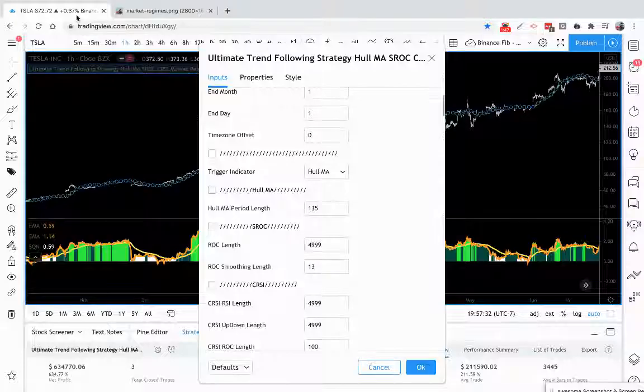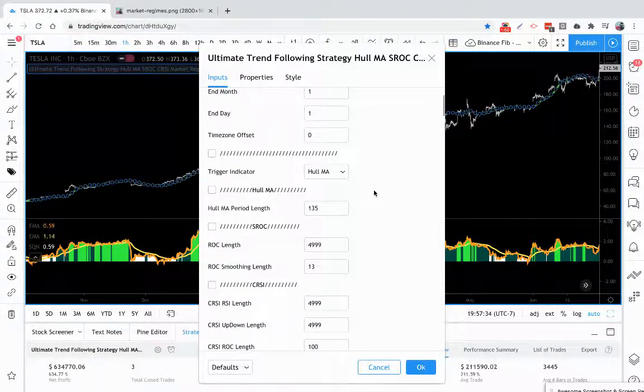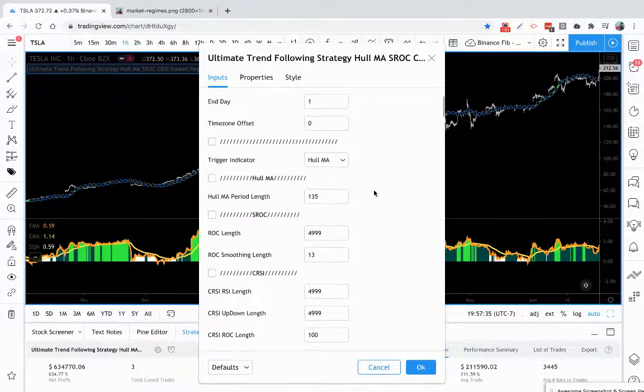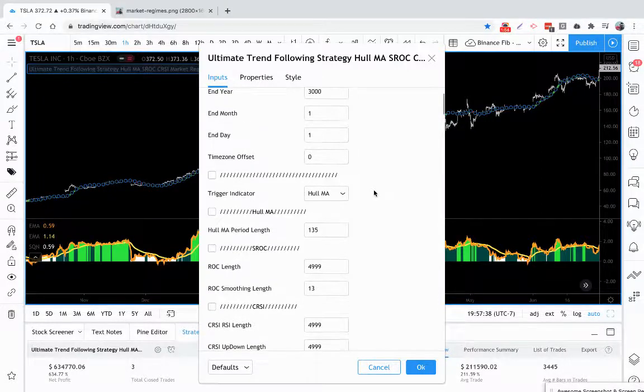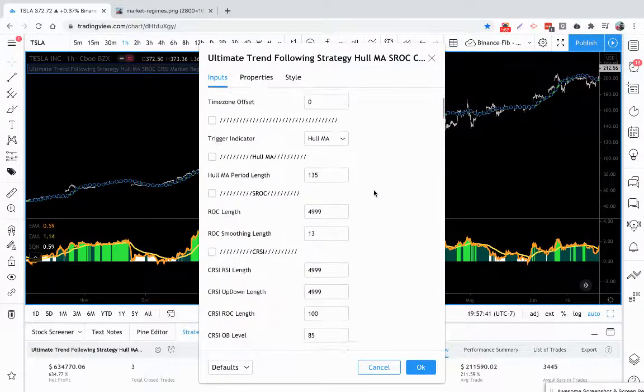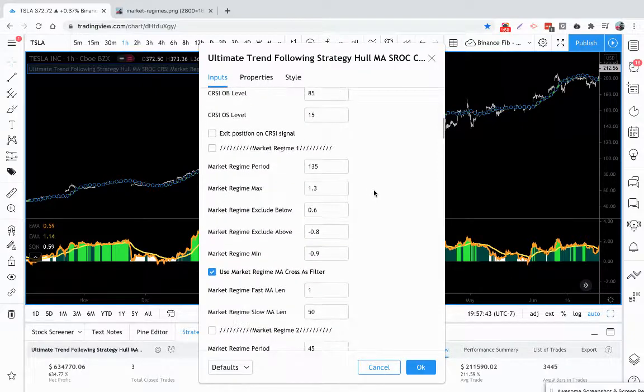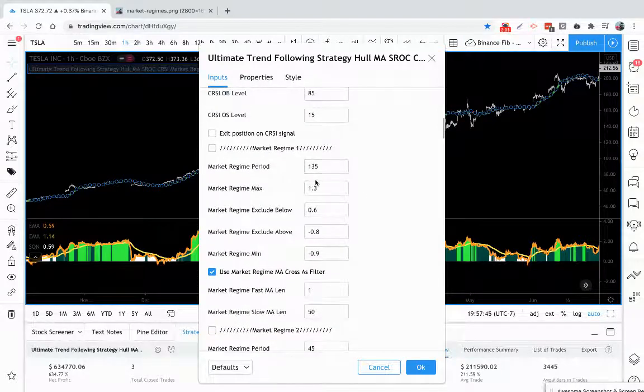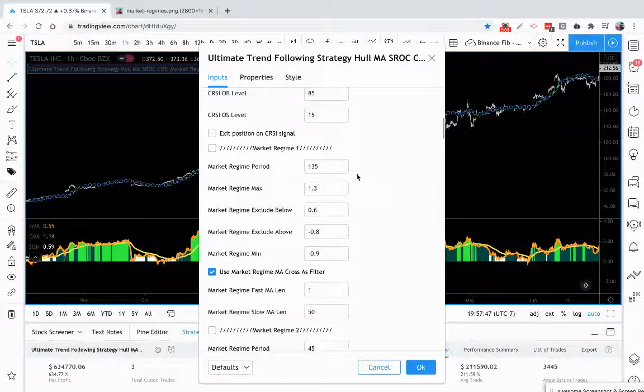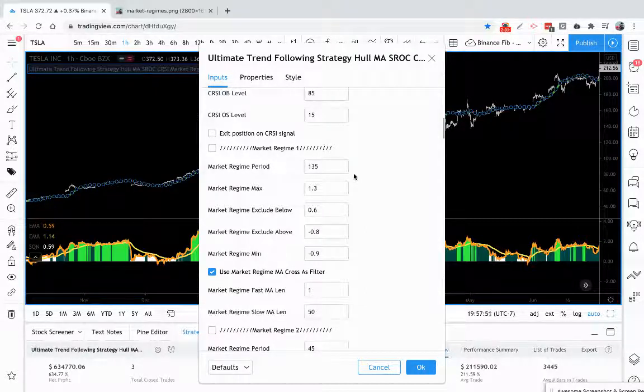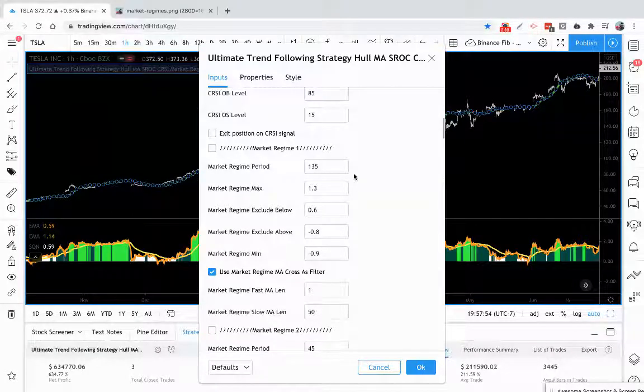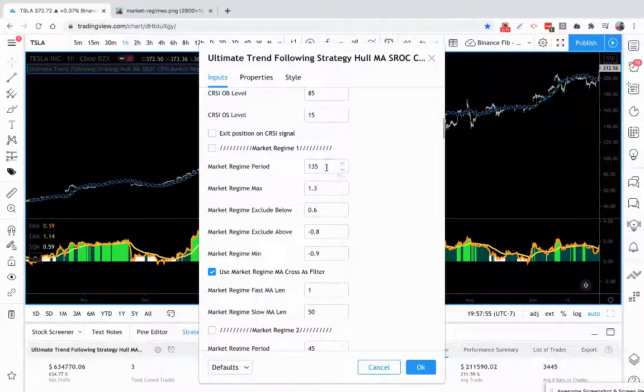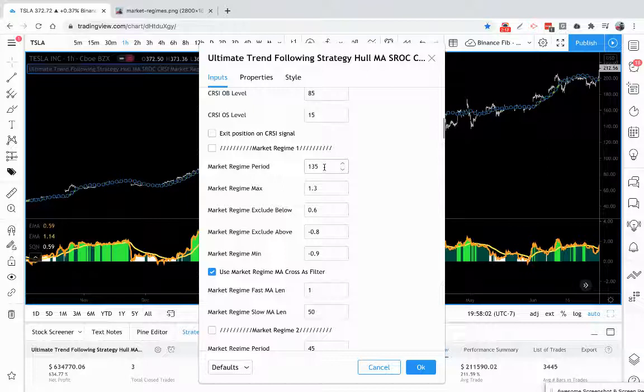So going back to the ultimate trend following strategy, we use that inspiration to build that in to the strategy. Here on the market regime period you can set your look back period, and Dr. Van Tharp recommends a period of at least 100 if you're measuring overall market type. And you can actually set this to as large as 4,199, and that limitation's only due to what Trading View has a limitation on.